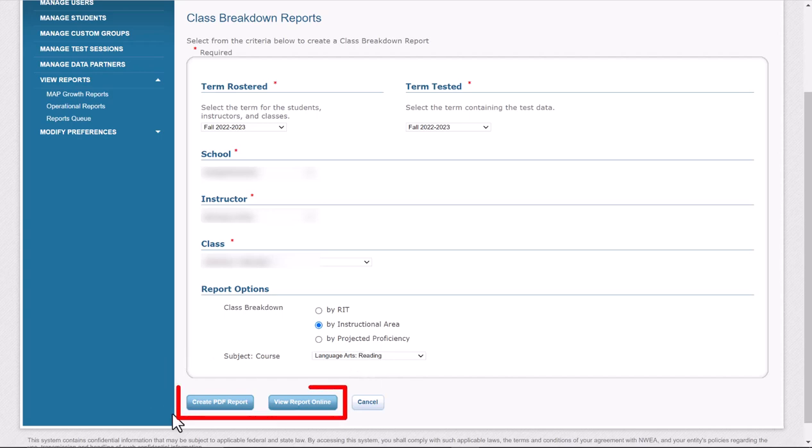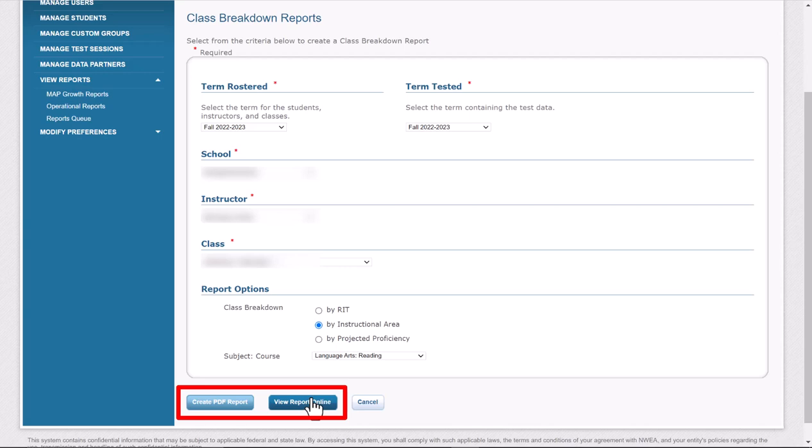You can print a PDF if you want. I tend to just click the view report online. It seems faster, and then it's actually interactive, and the students' names are actually hyperlinked. You can choose either. If you want to use it later on, you can do the PDF. I'm just going to click view report online.